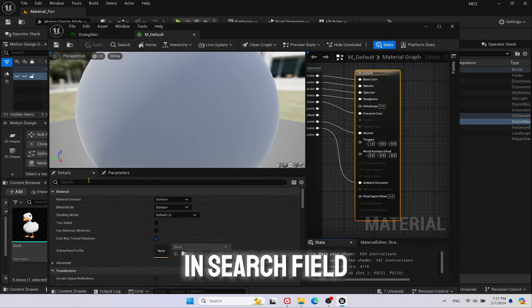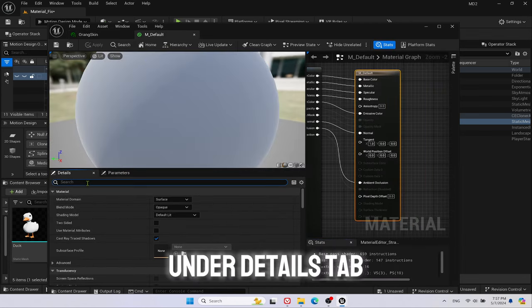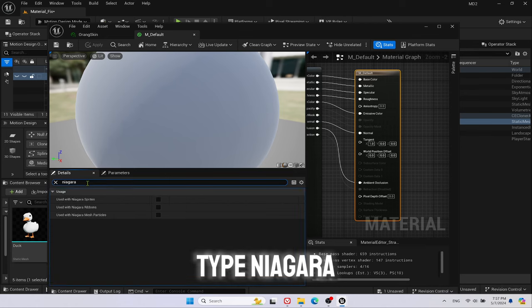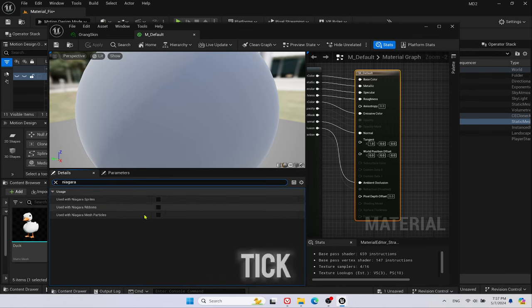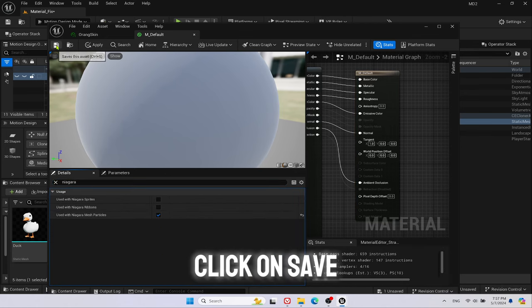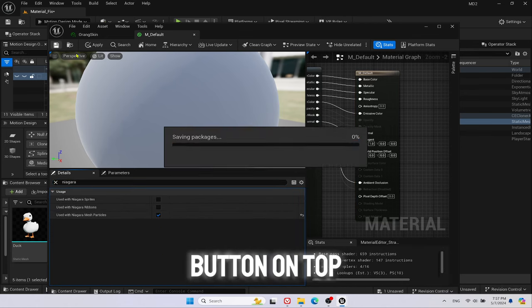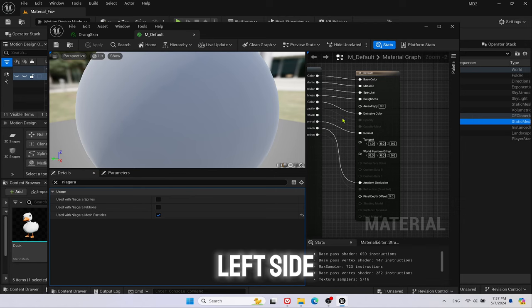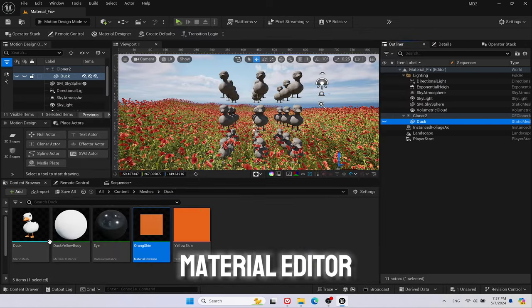In Search field under Details tab, type Niagara. Tick Used with Niagara Mesh Particles. Click on Save button on top left side and close Material Editor.